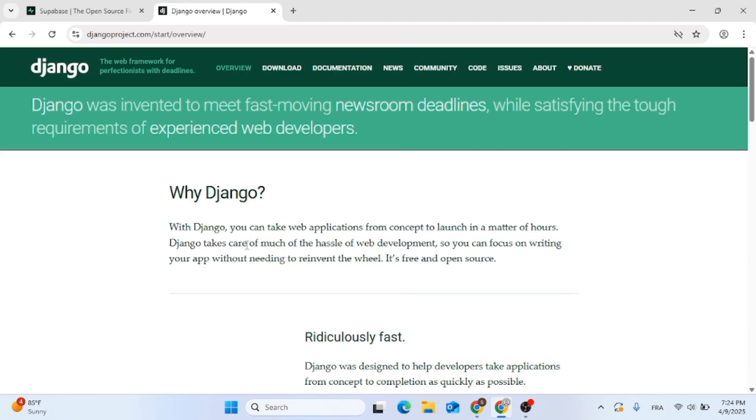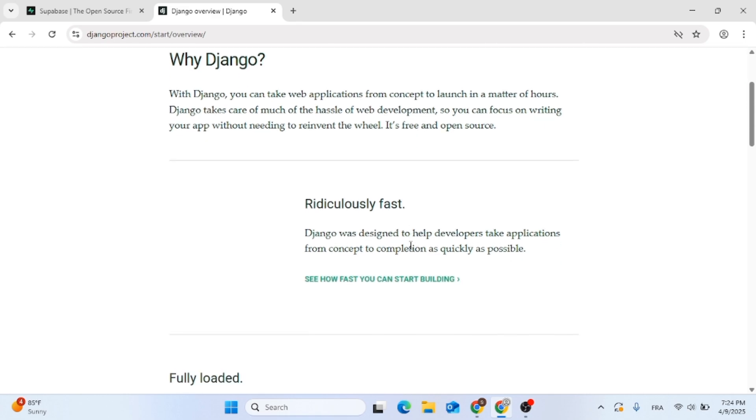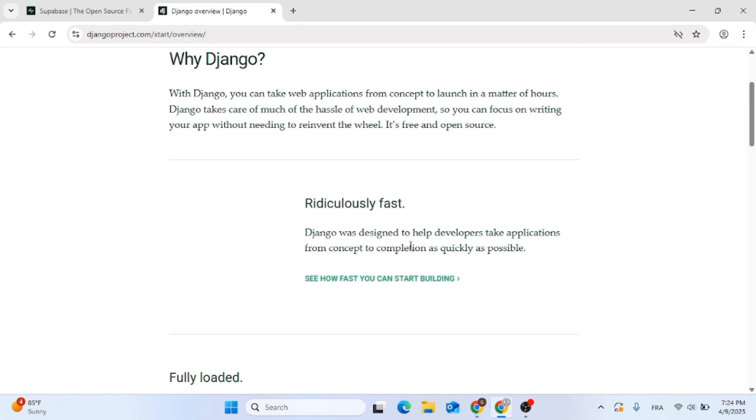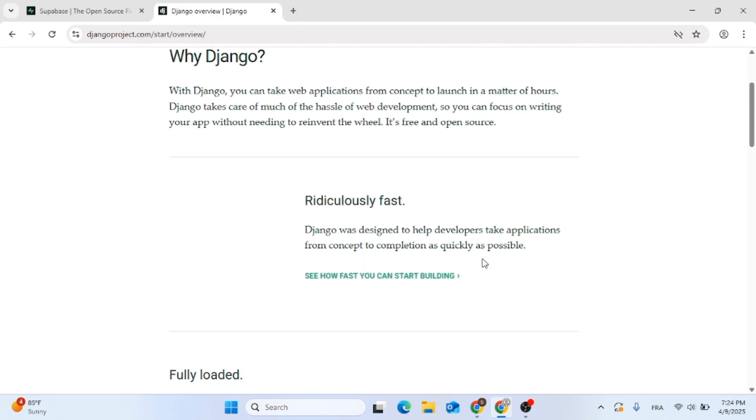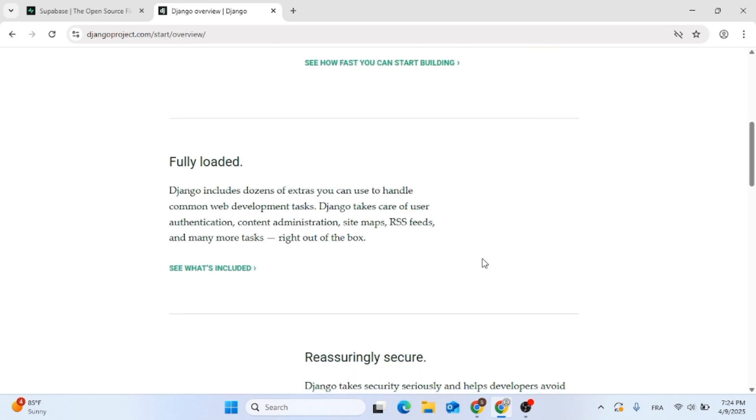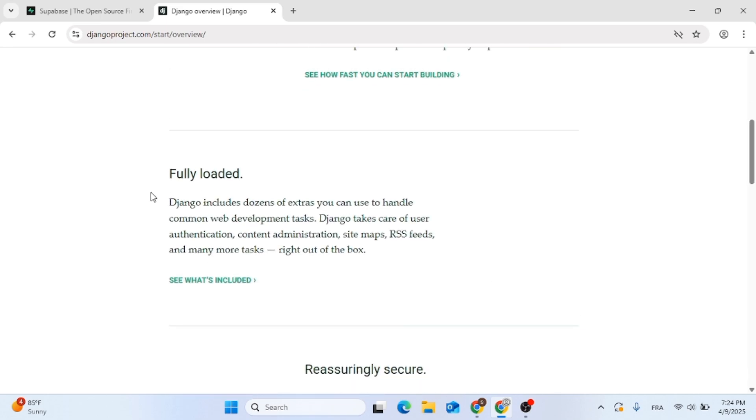Now use Superbase if you want speed, modern APIs and serverless approach. It's great for JAMstack, mobile apps or indie projects.